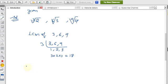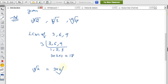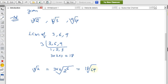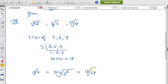For the first value, cube root of 2: the exponent is 3, and to get to 18 we multiply by 6. So we write it as the 18th root of 2 to the power 6. Then 2 to the power 6 equals 64. So cube root of 2 becomes the 18th root of 64.